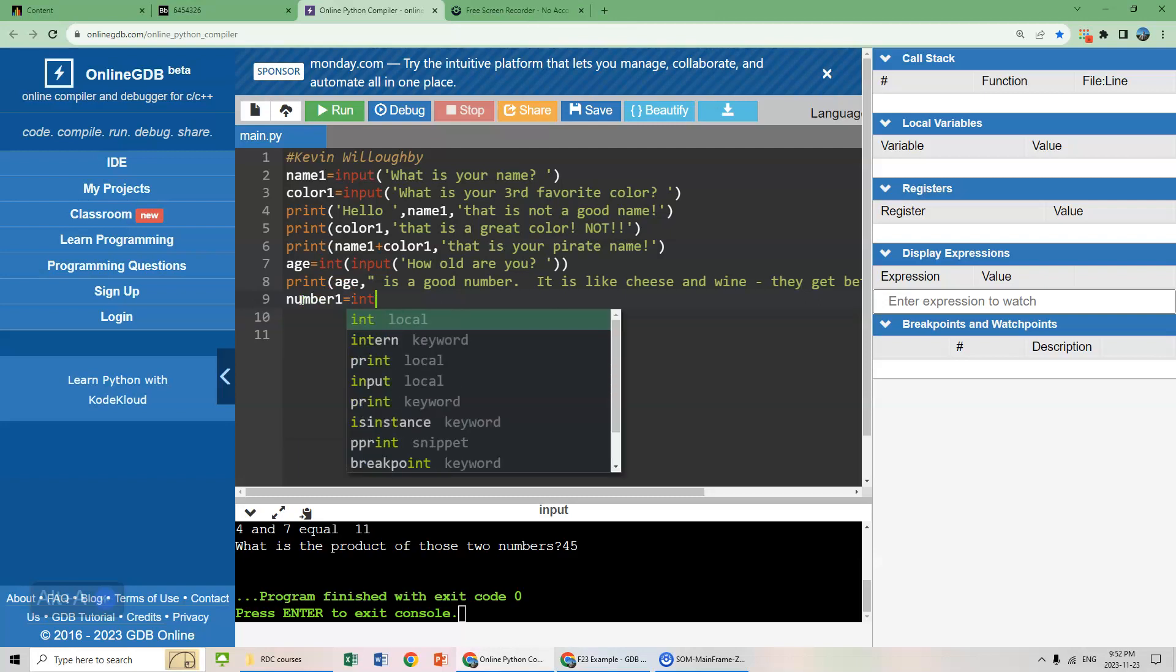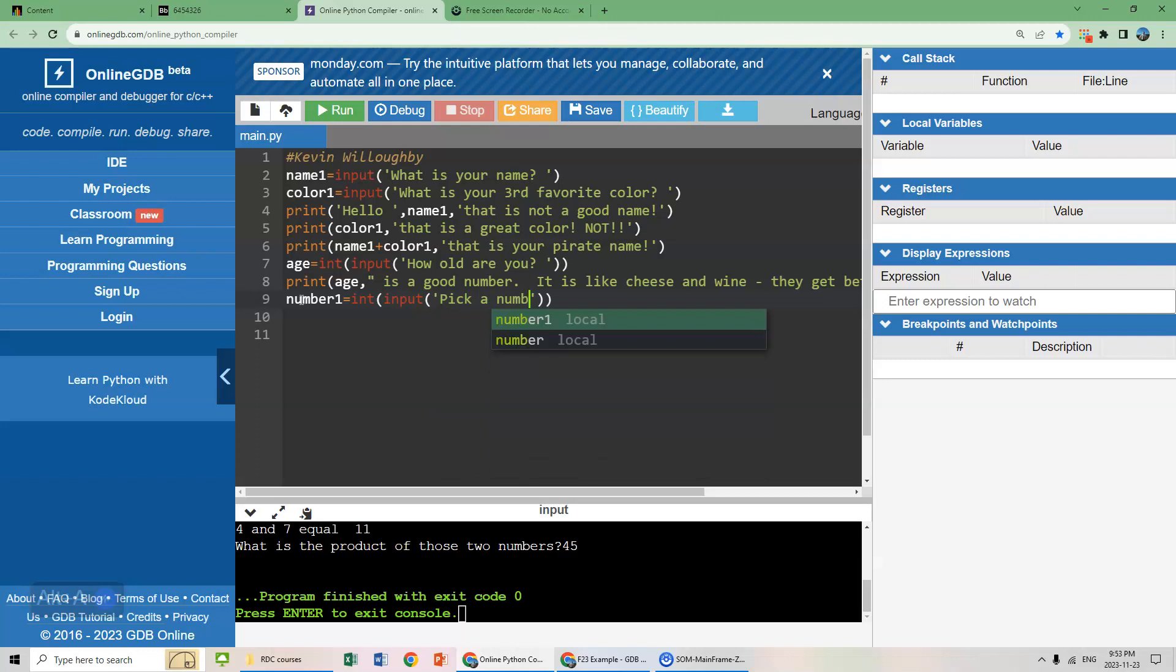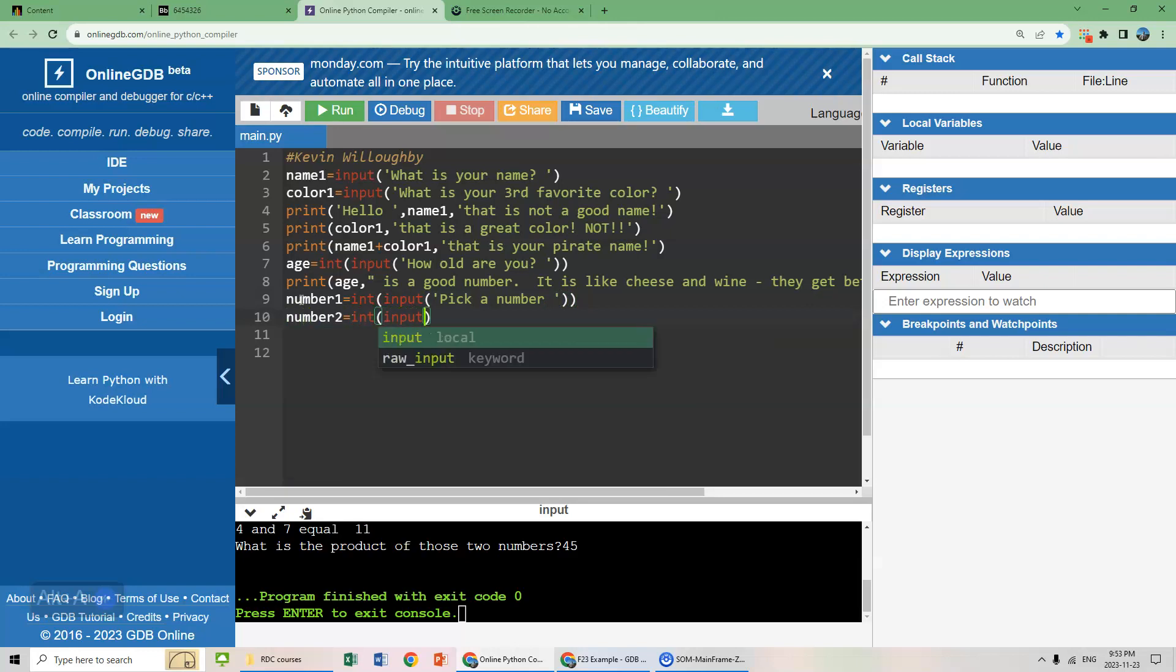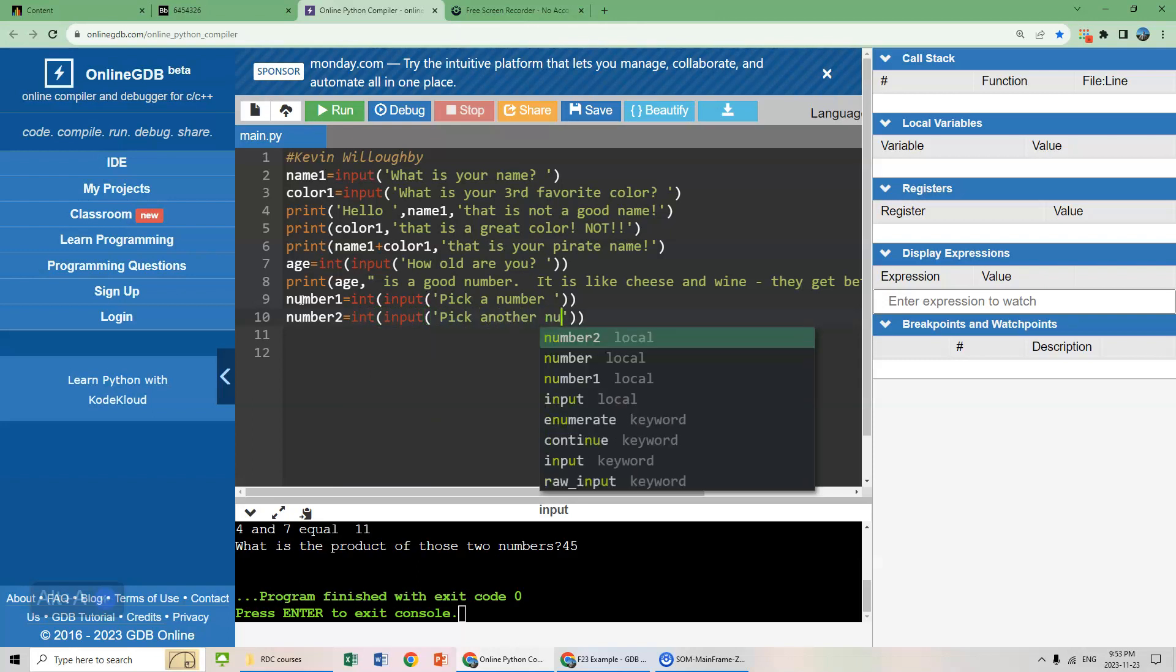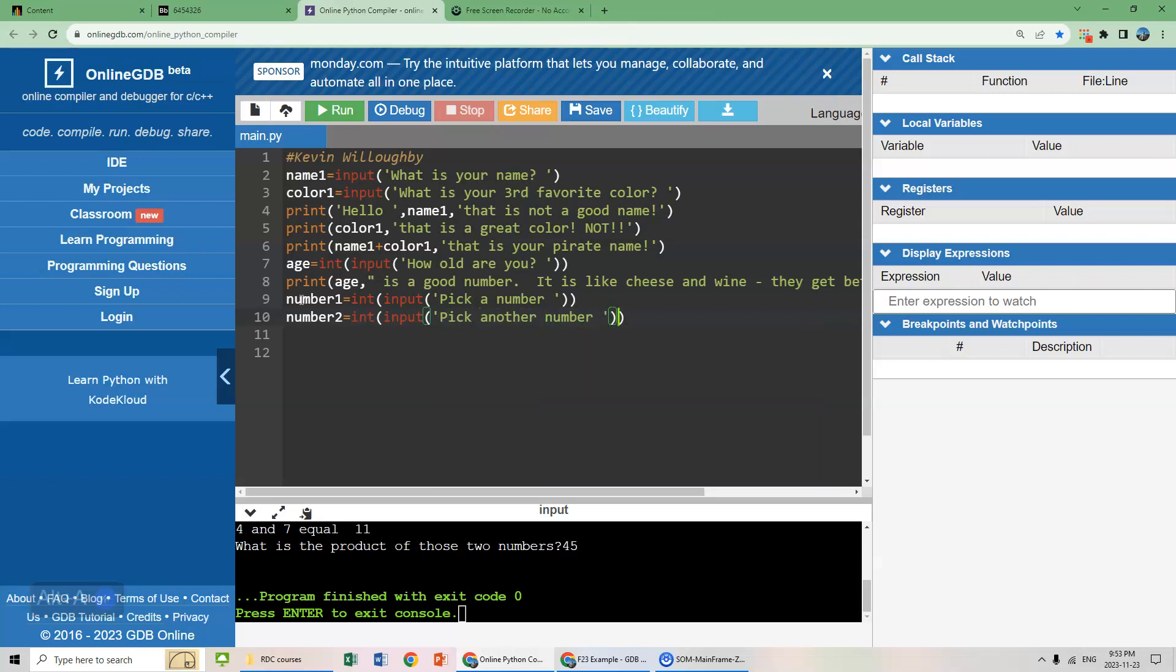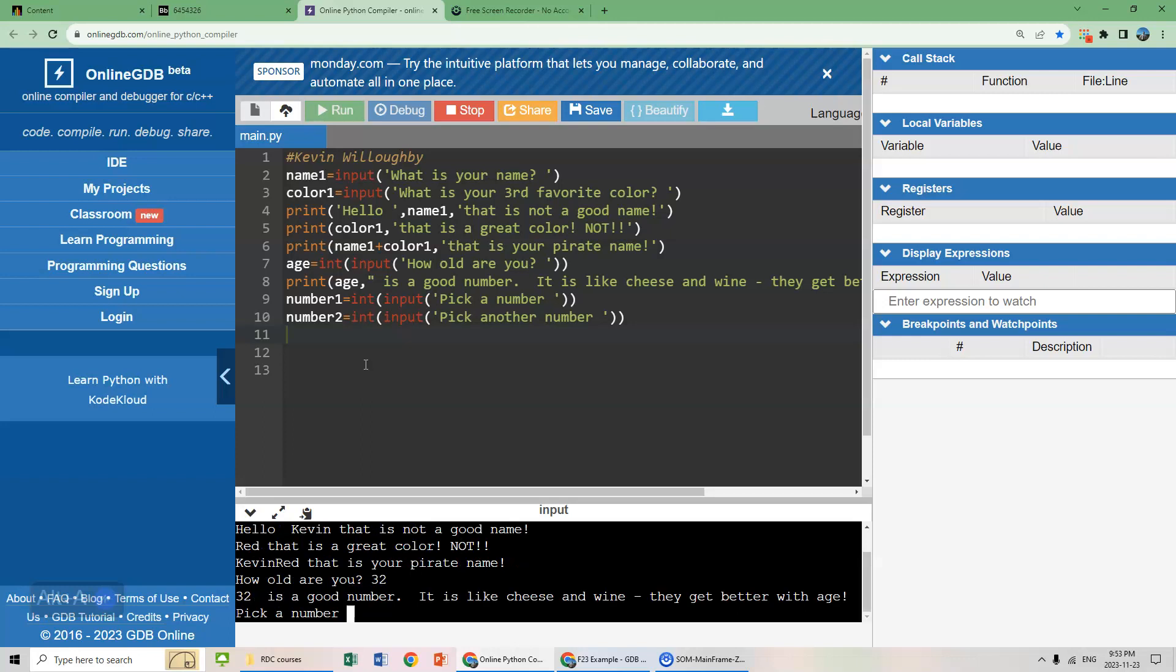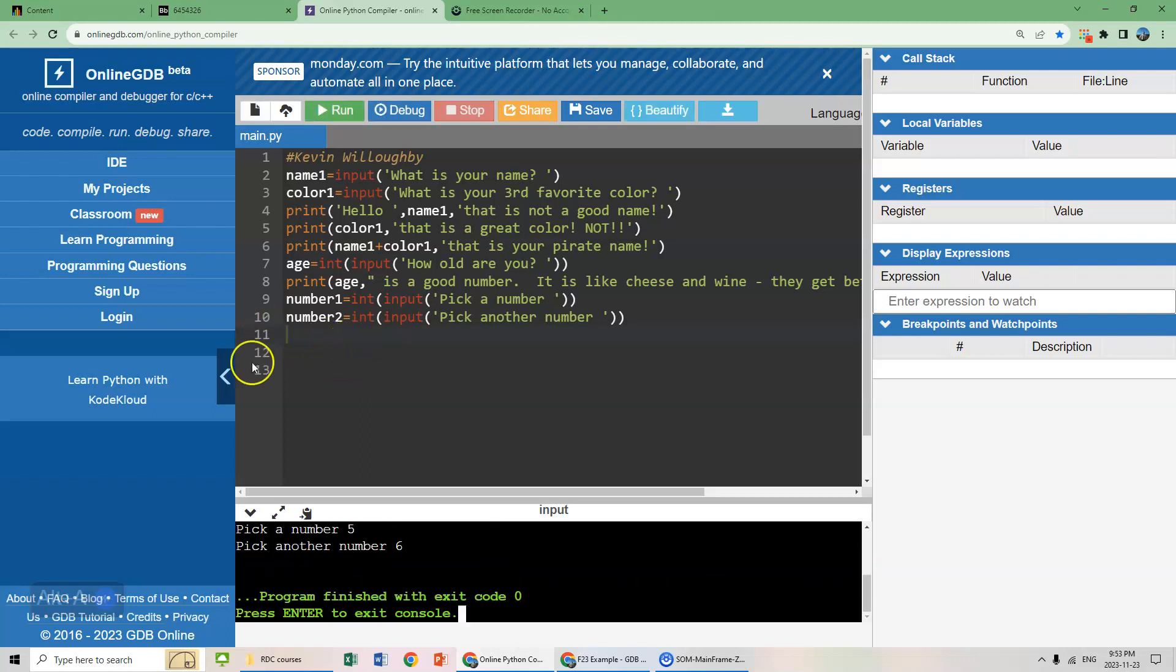Number one equals int input, and basically we'll say pick a number. And then number two equals int input, pick another number. Let's see if those work. What's your name? Kevin. Red. How old are you? 32. Pick a number. Five. Pick another number. Six. There we go, it works.